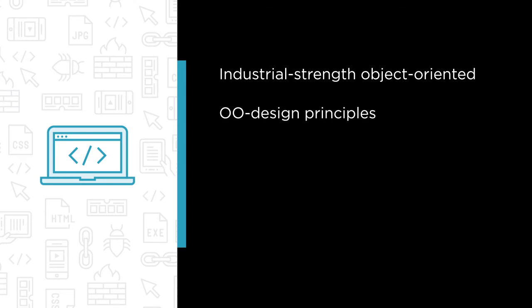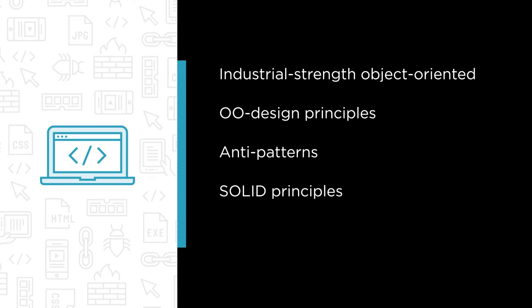We'll cover essential OO design principles and good OO structure. We'll look at anti-patterns that can get you into deep trouble. We'll look at all of the so-called solid principles in context, and we'll see how to test OO systems effectively.